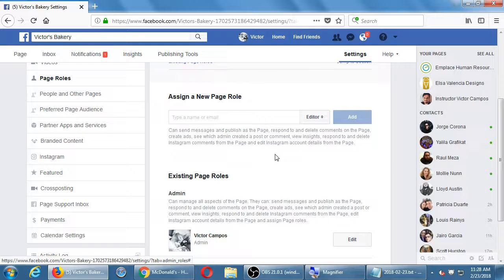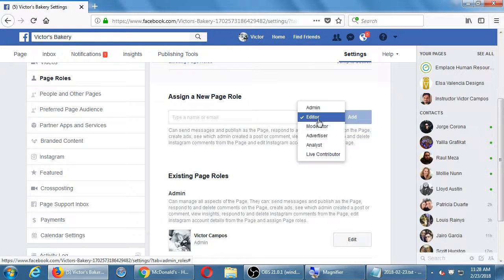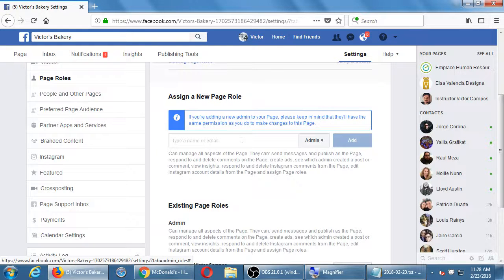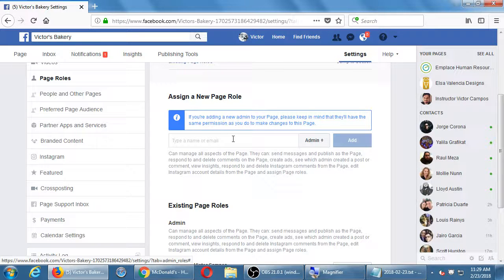The default is the second most powerful level — Editor — which lets people do everything except adding and removing people from the account. So if you're going to add your business partner as admin on Facebook, hopefully you've got good contracts. Nowadays we need to put stuff like this in contracts: you will not kick me out of my own page. Instead of having that liability, use the default of Editor.